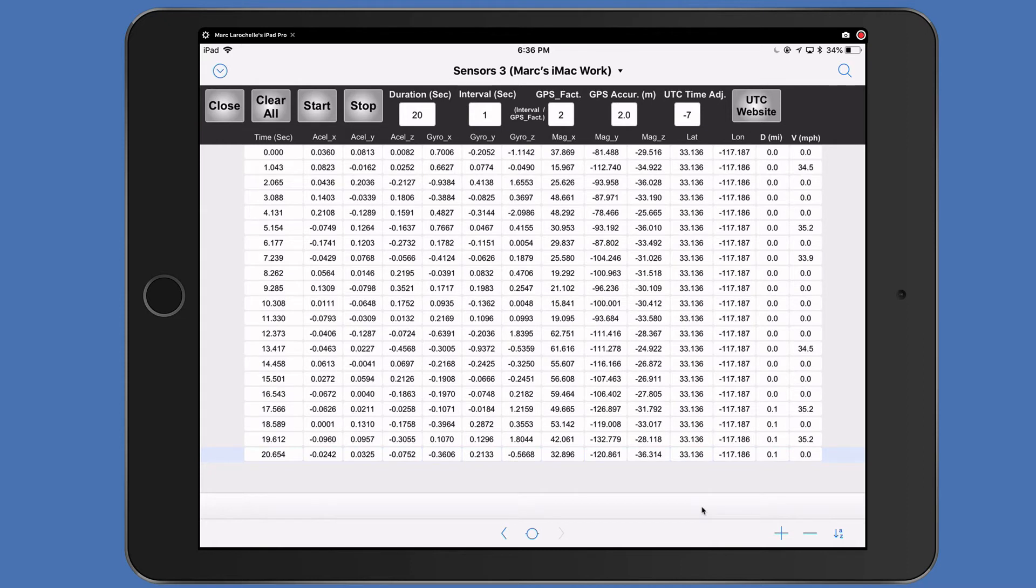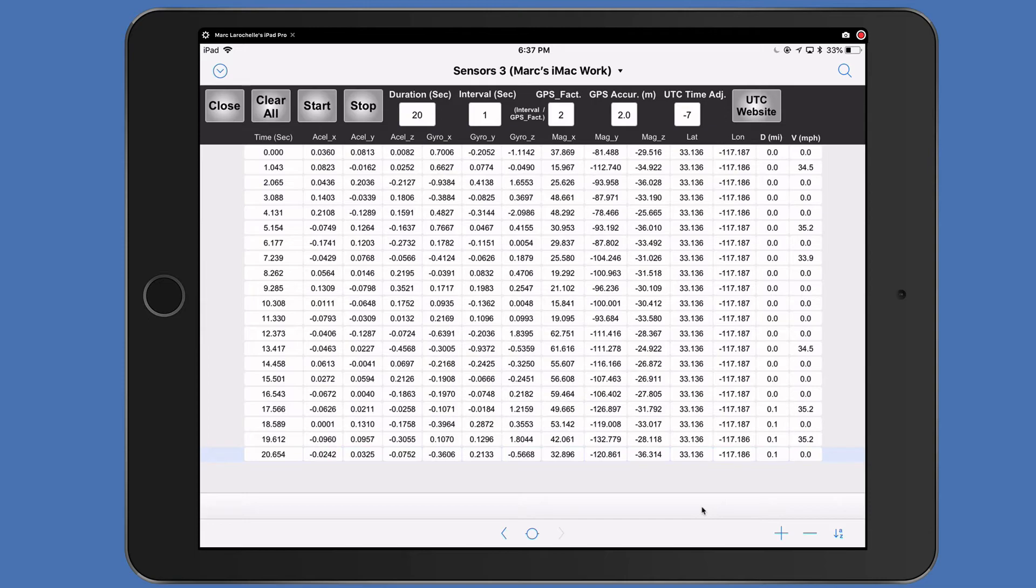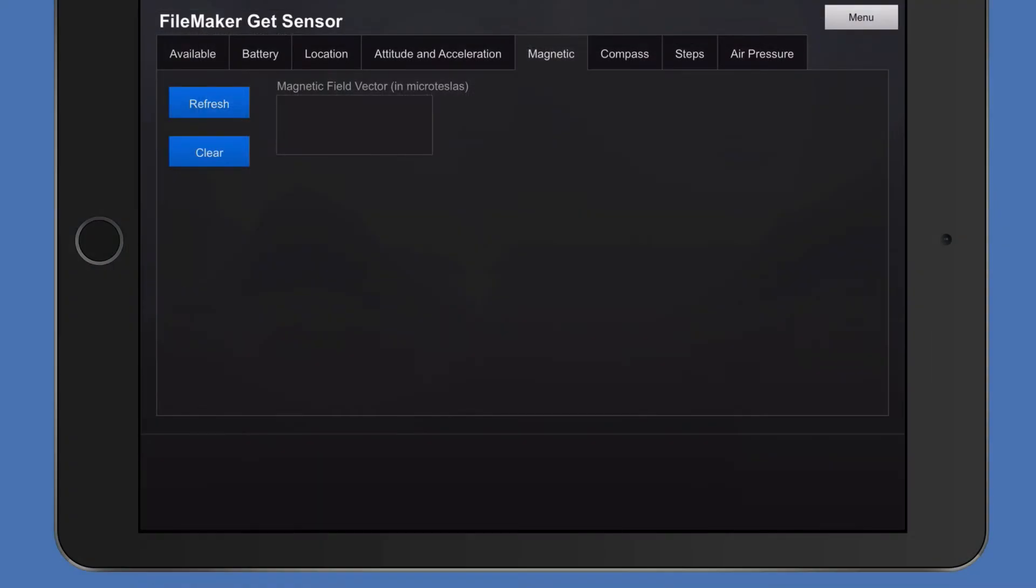And you can see here that we have a nice survey of data every second or so. If you want to take a look at this file and download it for yourself, it's very clever how it was created, because when you create a new record, it auto-enter calcs for each one of these sensor results. And it really is a great file because it goes the extra length to calculate miles per hour and things like that.